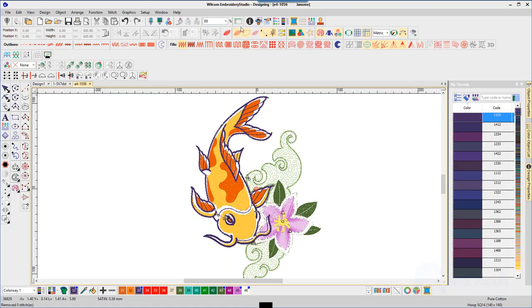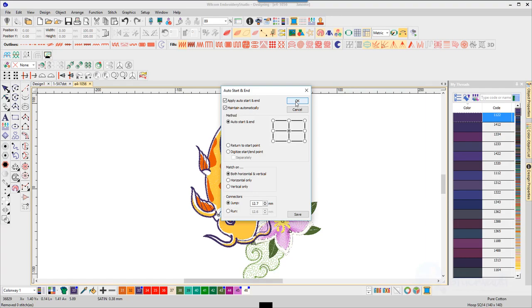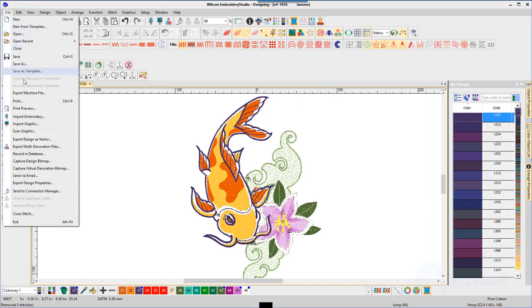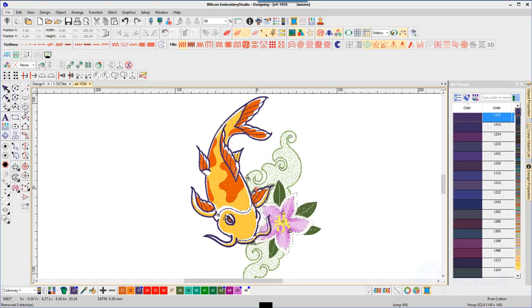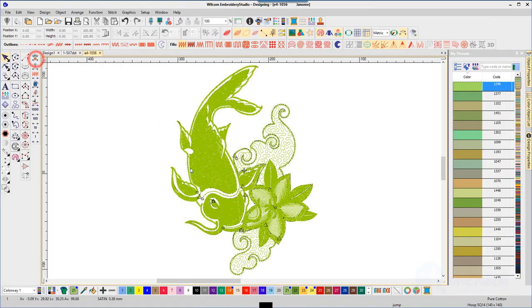Right click on the auto start end icon found in the view toolbar to show the properties and select maintain automatically. In this case, it looks as if an object has been added to the design after it has been centered. By selecting maintain automatically, a new center is calculated each time an object is added to the design.